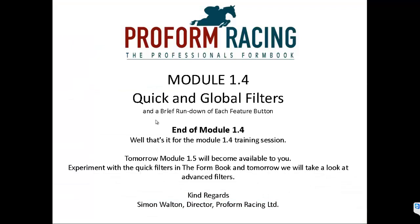Well that's it for Module 1.4 Training Session. Tomorrow Module 1.5 will become available to you. Experiment with the Quick Filters in the Form Book. And tomorrow we will take a look at the Advanced Filters.